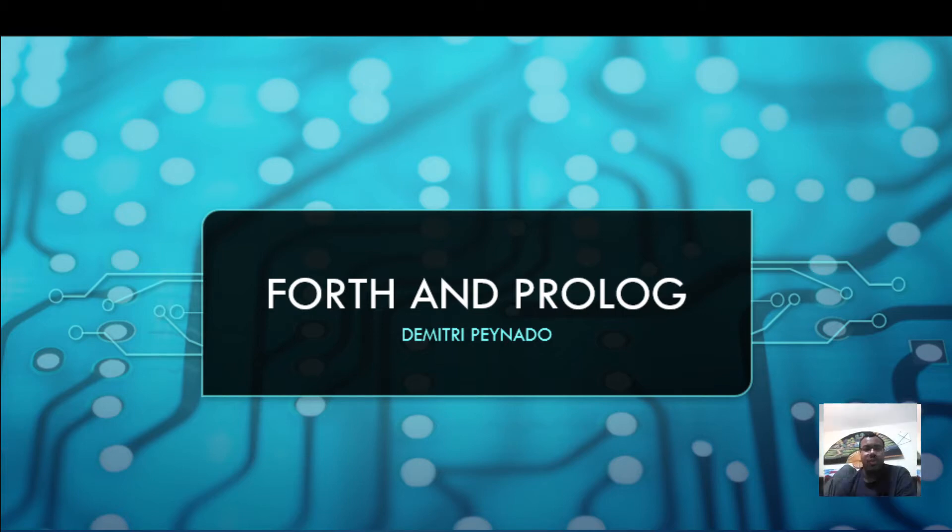My name is Dimitri Paynardo. Welcome to my presentation on Forth and Prolog.